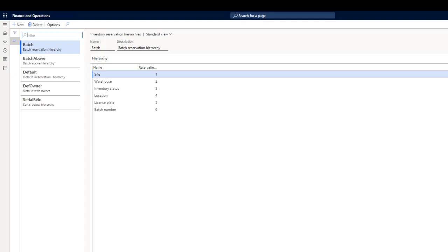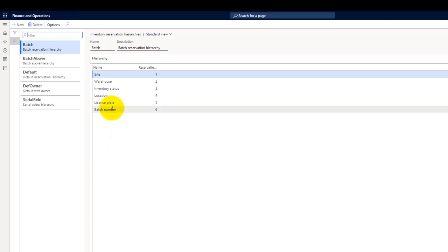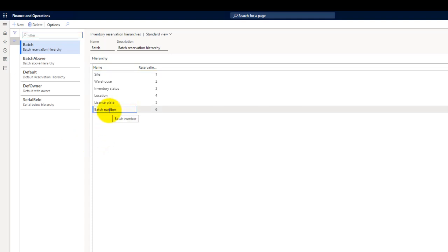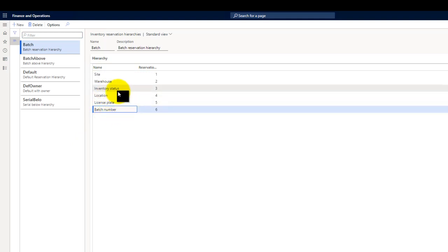The location of an item is identified by the warehouse management system. Typically, the dimensions in the hierarchy are determined in the warehouse — for example, during picking. You do not need to provide the location and dimensions listed below the location when you enter an order. However, if you want to make a dimension required at the order entry level, this dimension must be moved above the location in the hierarchy. For example, if I want to reserve my batch number at the order entry level, then I have to move the batch number dimension above my location dimension.